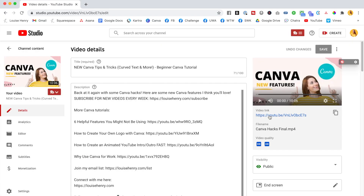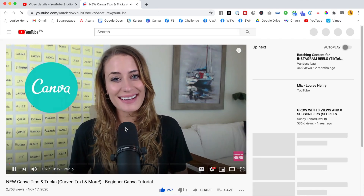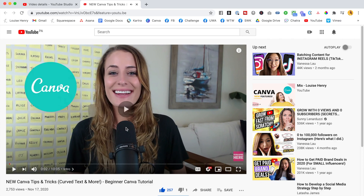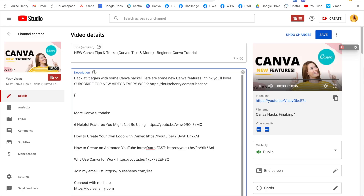You're going to want to click on your video link as well, so you can open it in a new tab and watch the video and take note of the different timestamps. To kick things off, it's really important that you include 0:00 — you have to start it with that in order for this to work.